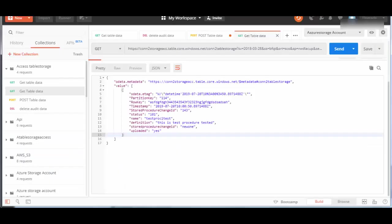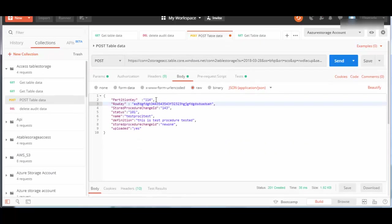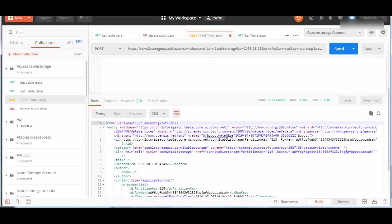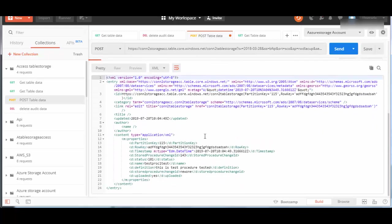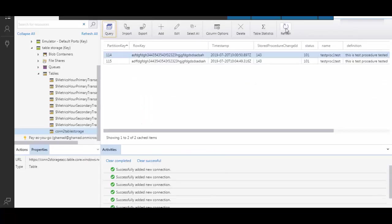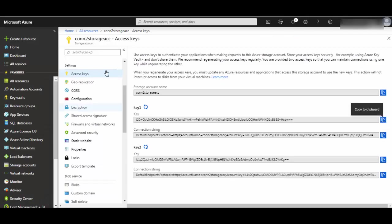Now I will go back to Postman and quickly post one more record. I will change this ID to 115 and make this unique, send, and the response is positive - it's created. Now we'll go back to Explorer, refresh it, and you see the record is created.